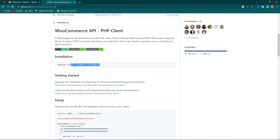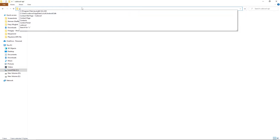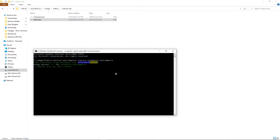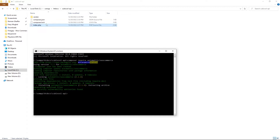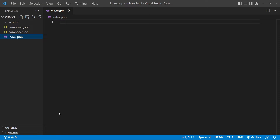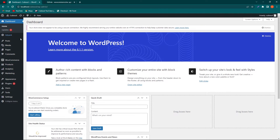Scroll up and you will see a Composer command — copy it, open your project folder, click on the address bar and type 'cmd', then paste that command. Make sure you have Composer installed on your computer; if not, this command will not work. Press Enter and it will take a few seconds to integrate the WooCommerce SDK into your project folder. You can see that it has added the necessary files.